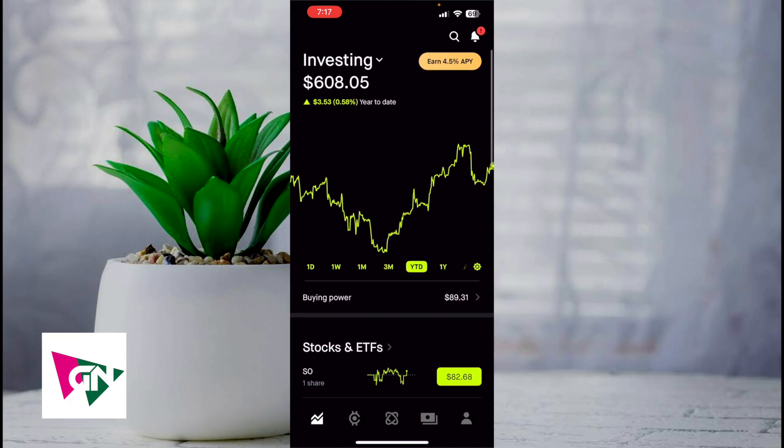That's how to edit the home screen of your Robinhood app. If you know of a better or easier way to do this, let me know in the comments below — I would love to know. Thanks so much for watching everyone, and I'll see you all in the next video.